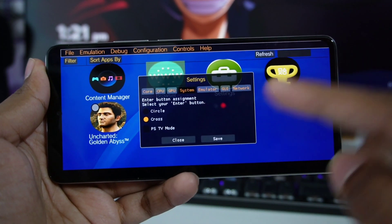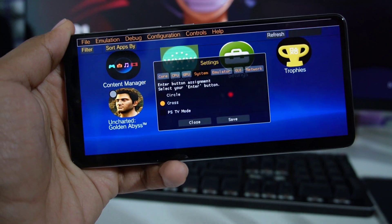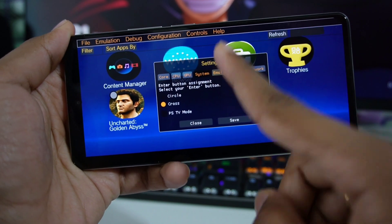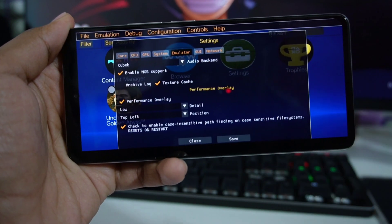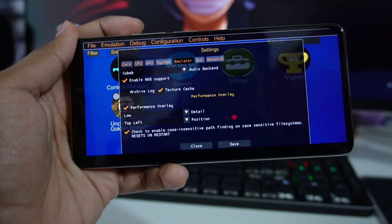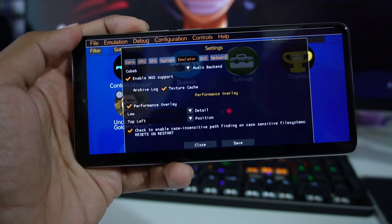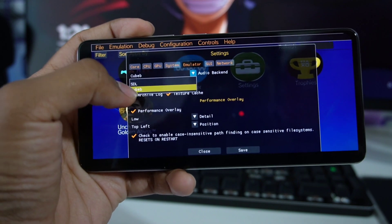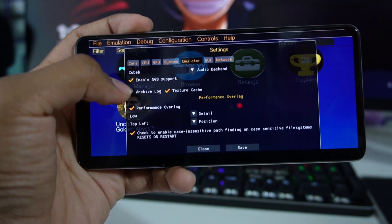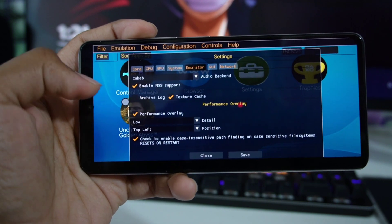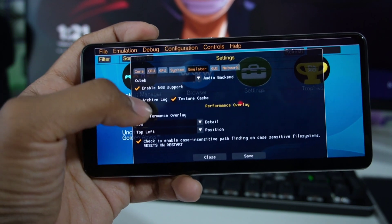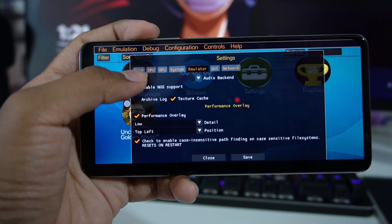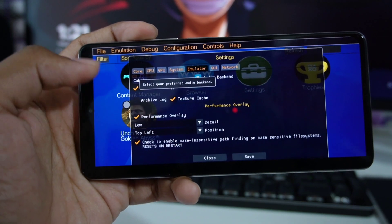Let's go to System. In this section I recommend keeping the settings as default. Let's go to Emulator. Here are further settings for emulation. Audio backend — keep it at Cubeb. Enable NGS support — make sure to tick mark it. Texture cache — make sure to enable it as well.